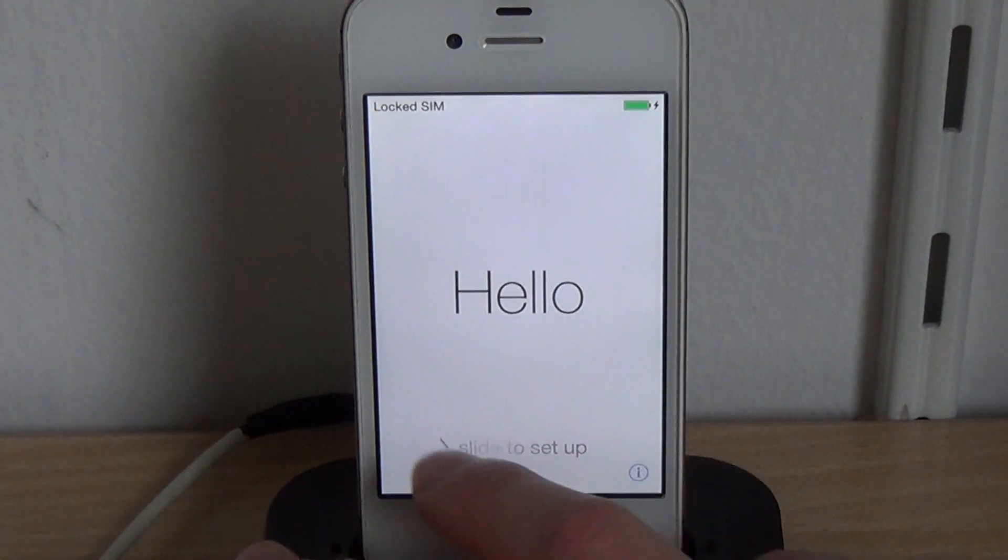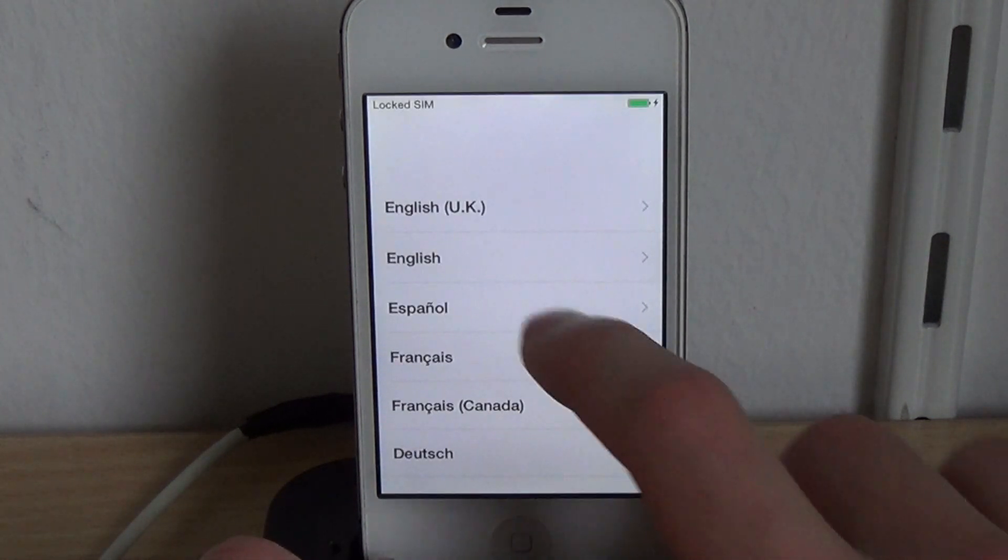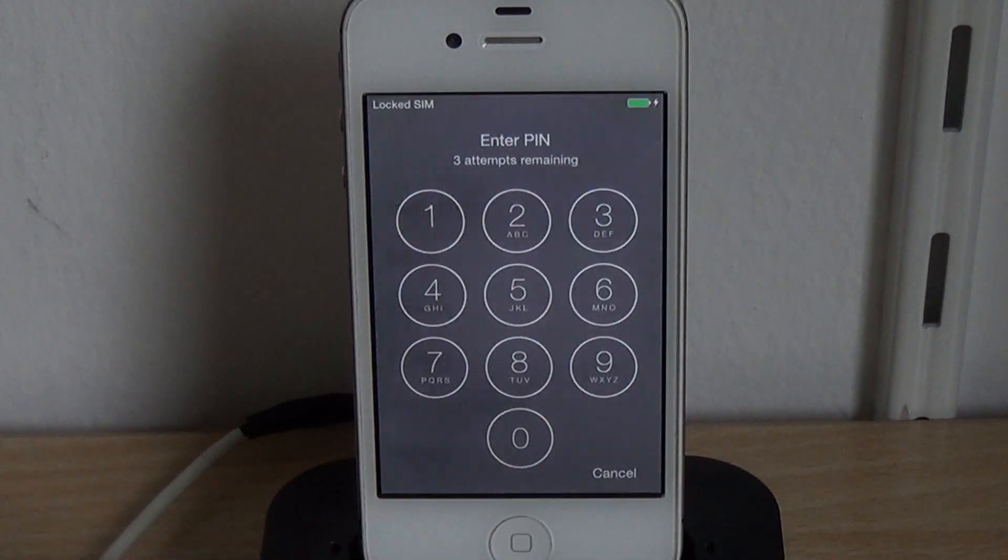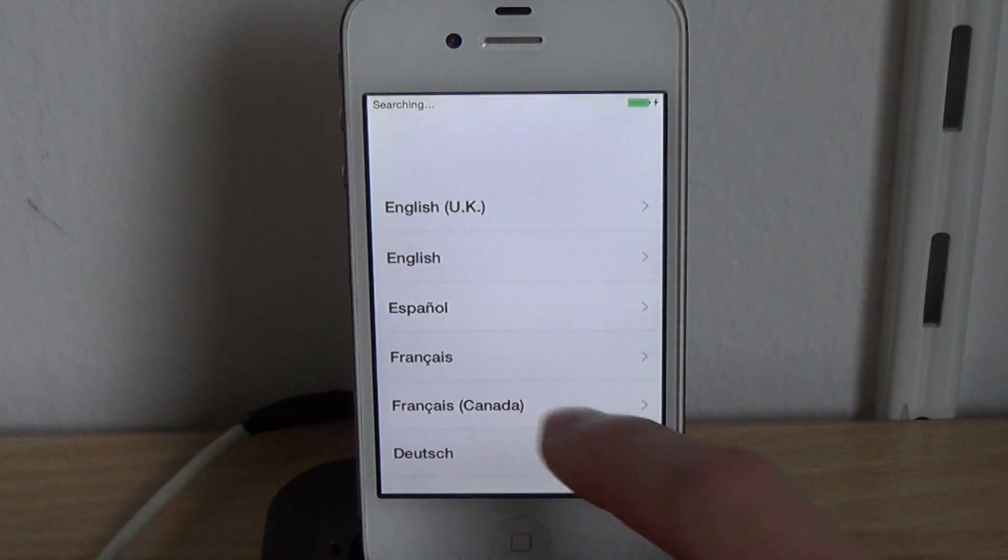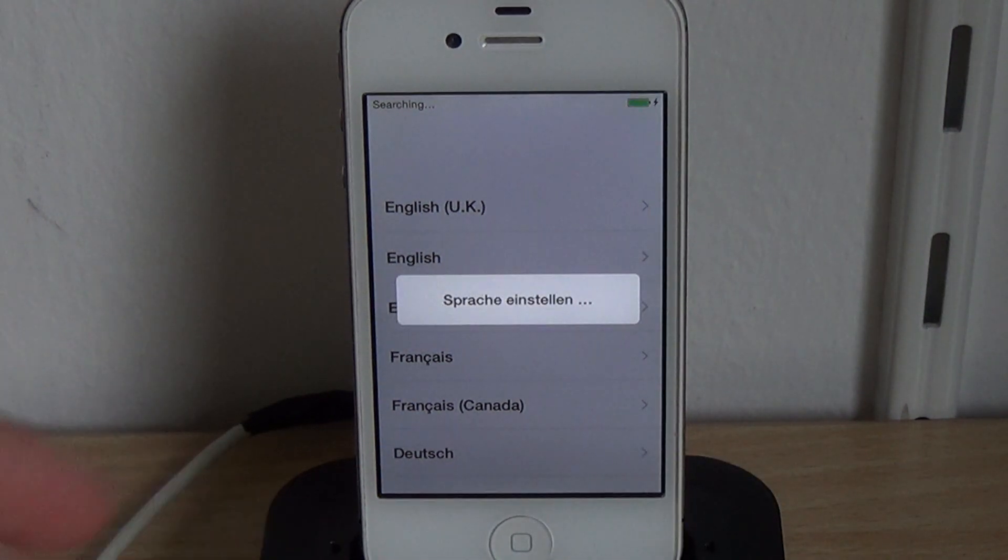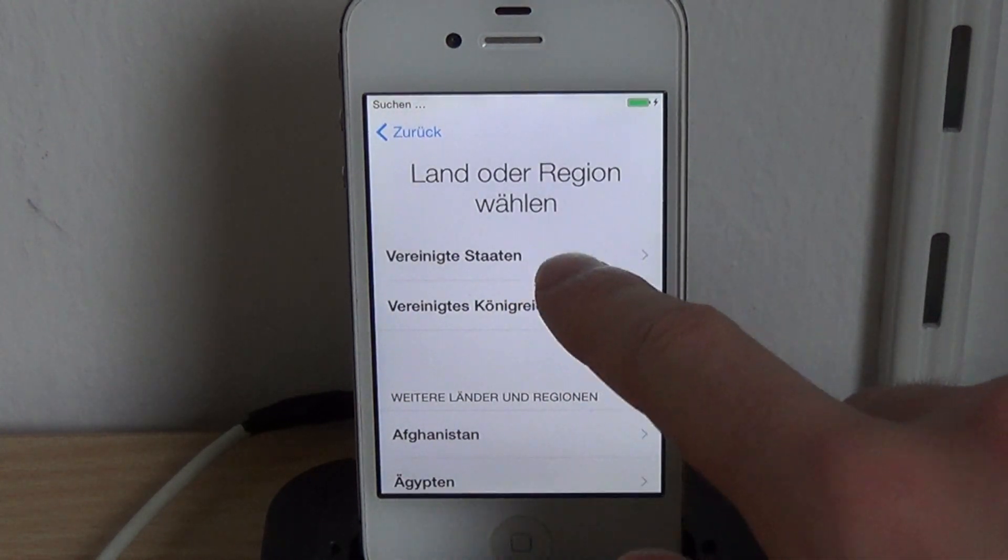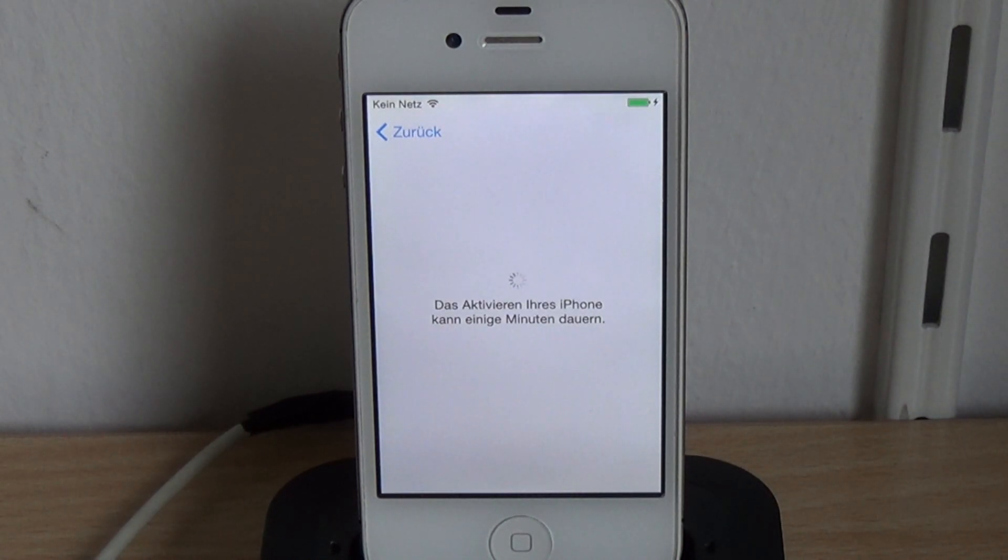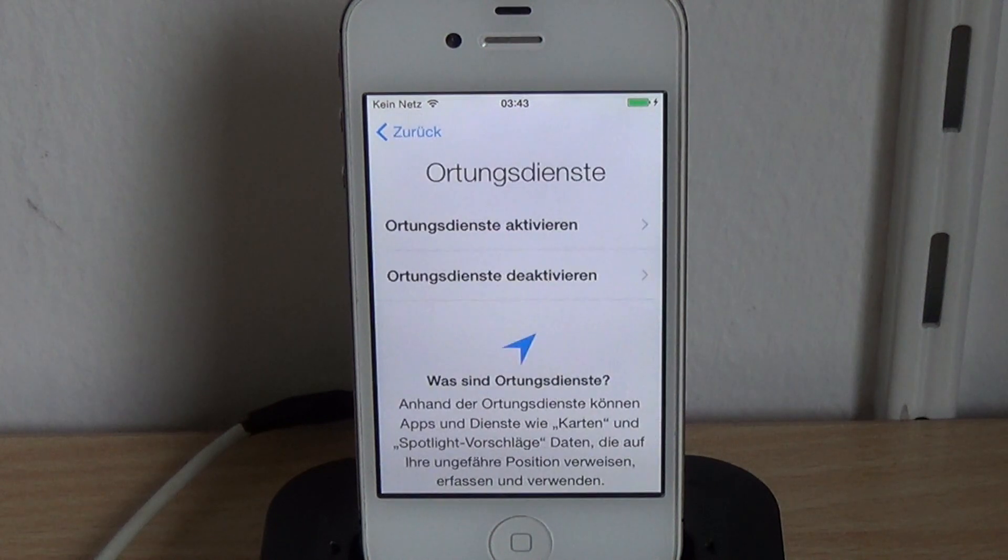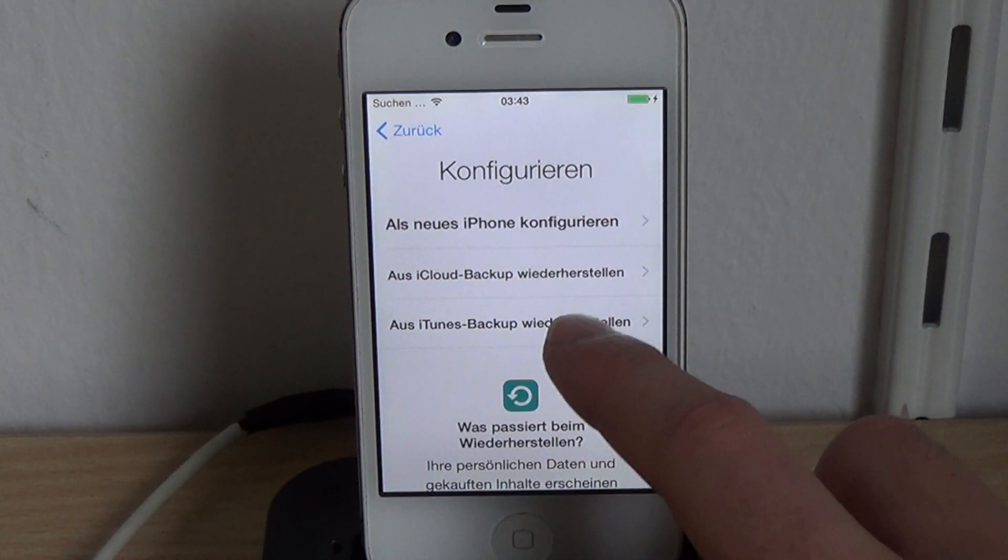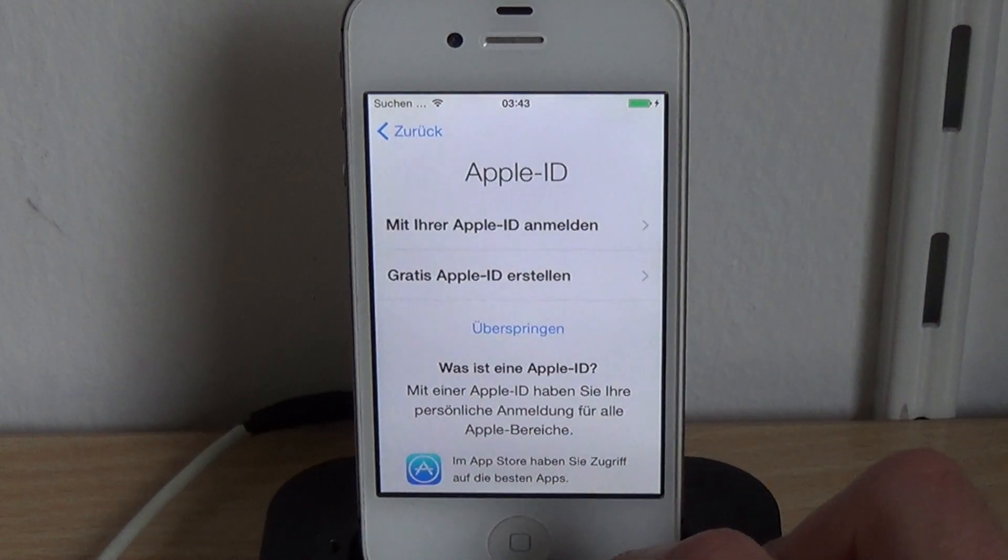Just we can just set it up, just unlock SIM, so choose language, now the phone's being activated, and just click through the usual setup process.